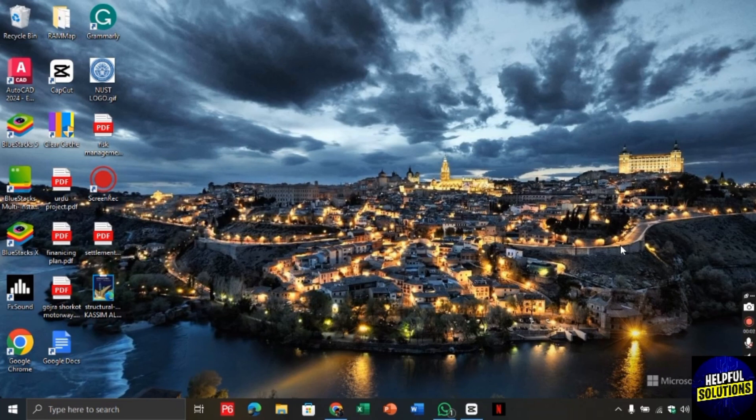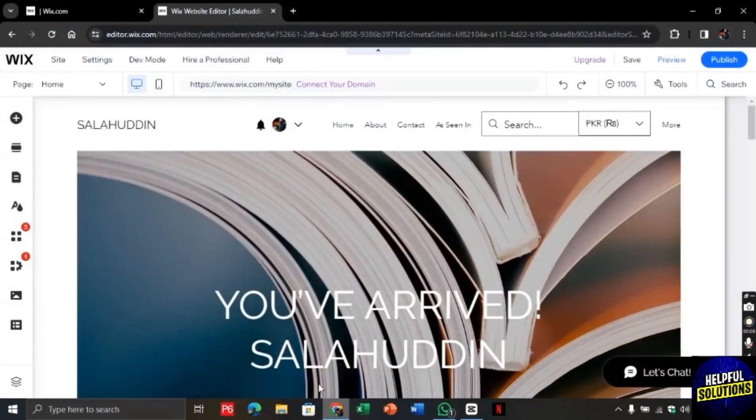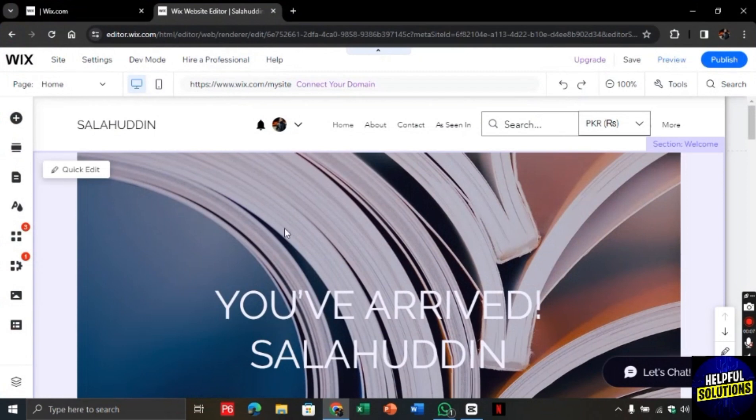For this, let's open the Chrome browser and search for wix.com. You will be directed to this page here.